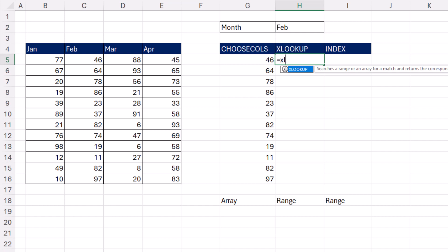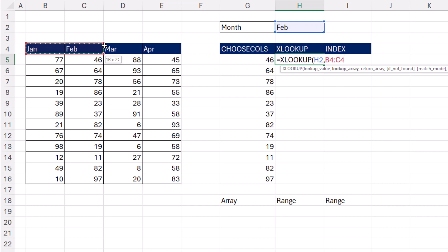Now we can use XLOOKUP. And probably this is the way to go, because I can look up February, comma, within this horizontal range, 1, 2, 3, or 4 position, comma. And in return array,